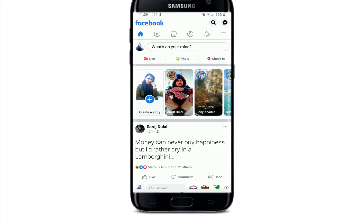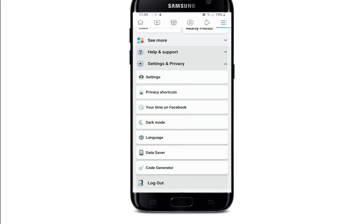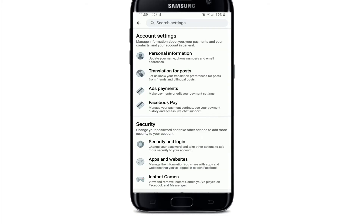After you are signed in, from the home screen tap on the three-line menu icon on the upper right. Scroll all the way down and tap Settings and Privacy, then tap on the Settings button again.